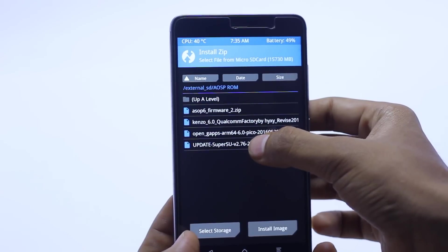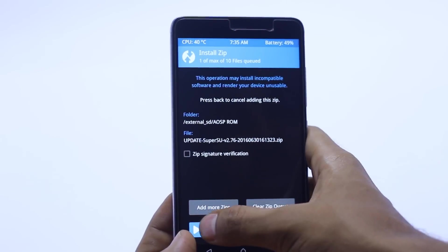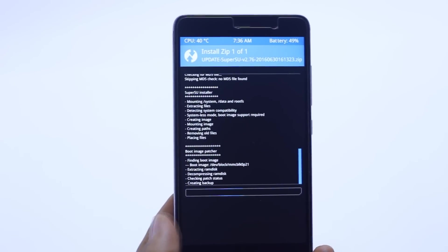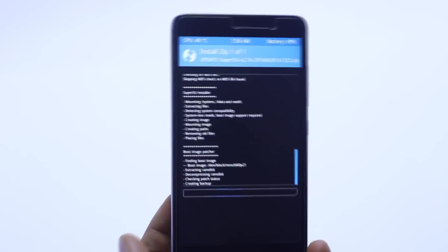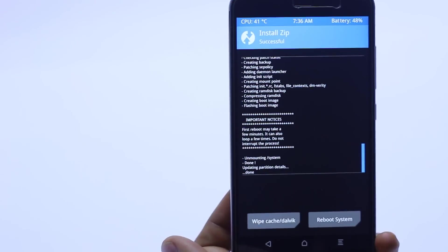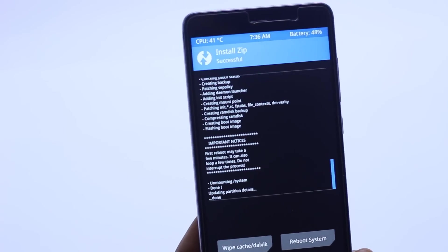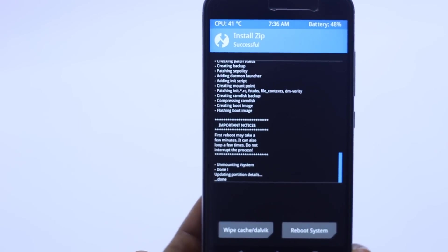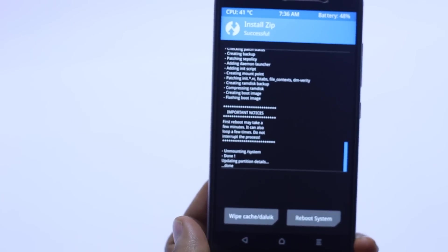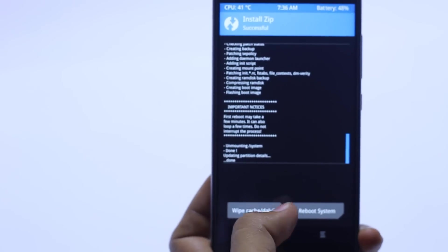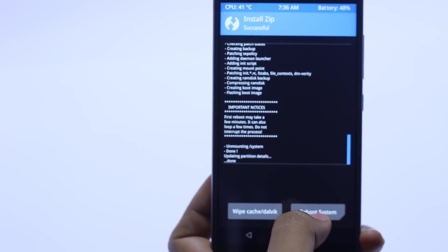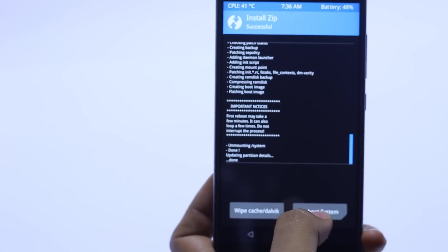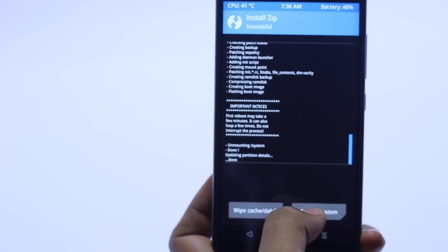Install the SuperSU for the root. So its installation is done. Now you have to hit the reboot system.